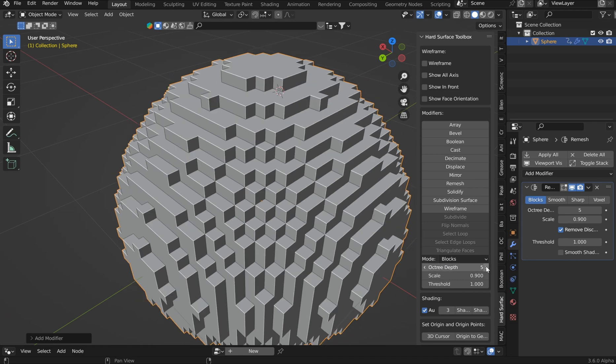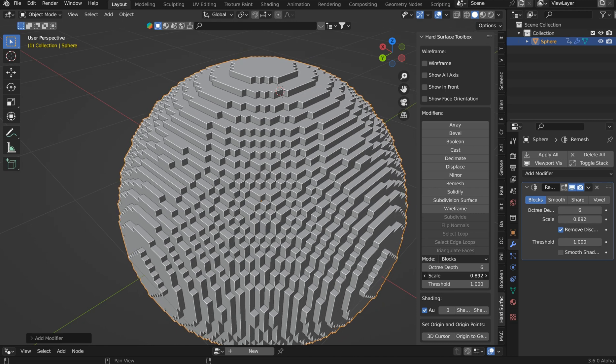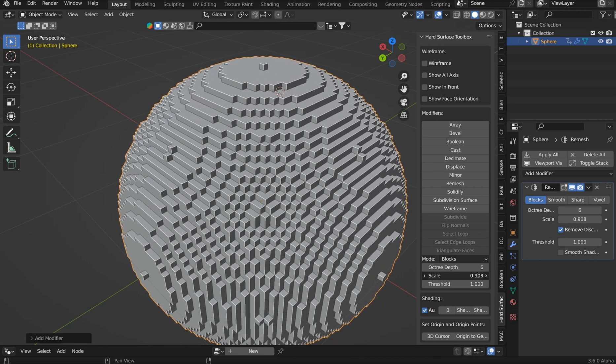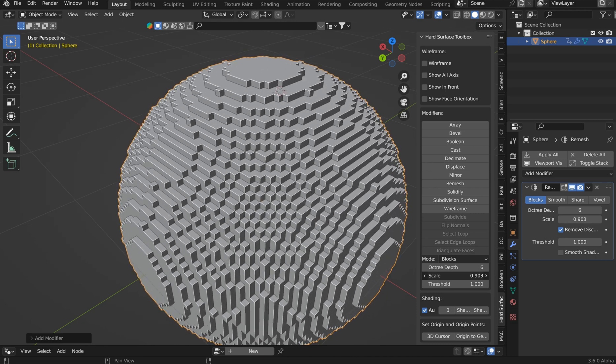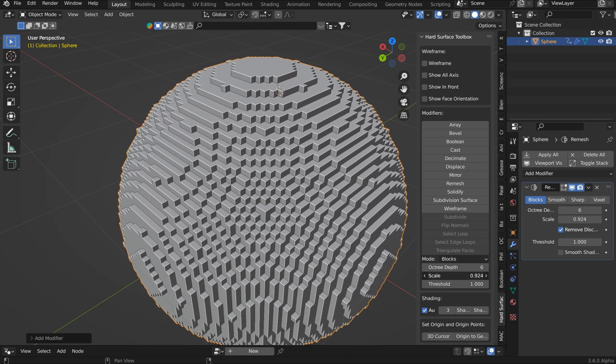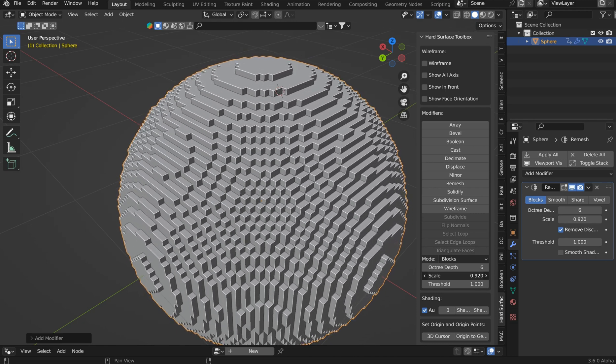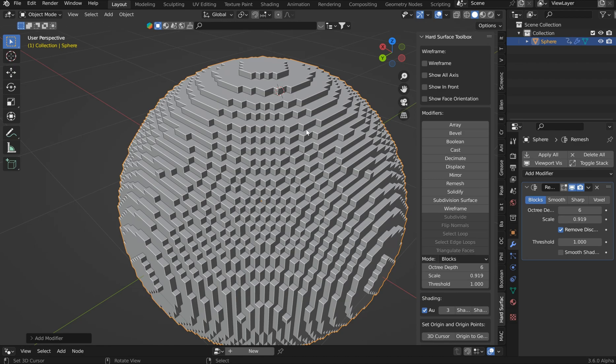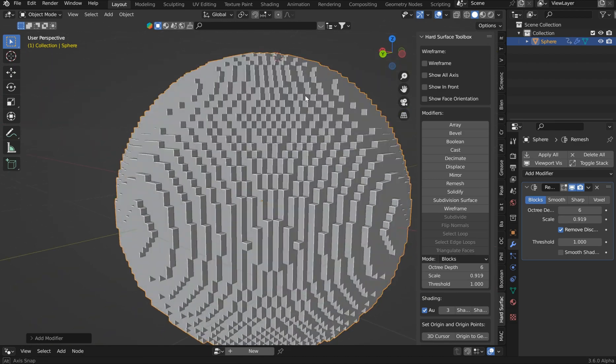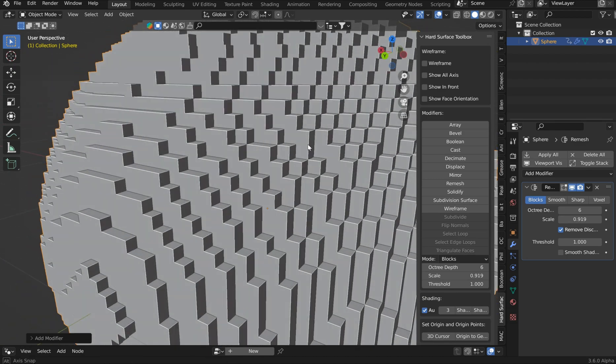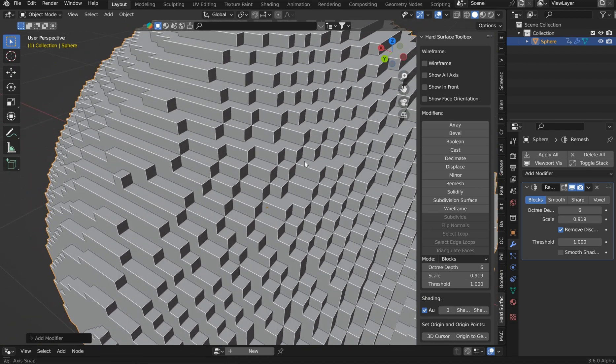Now be careful. This is like subdividing, so it could really crash the computer. Just be careful. Now you can play around with the scale here, make some neat little effects.